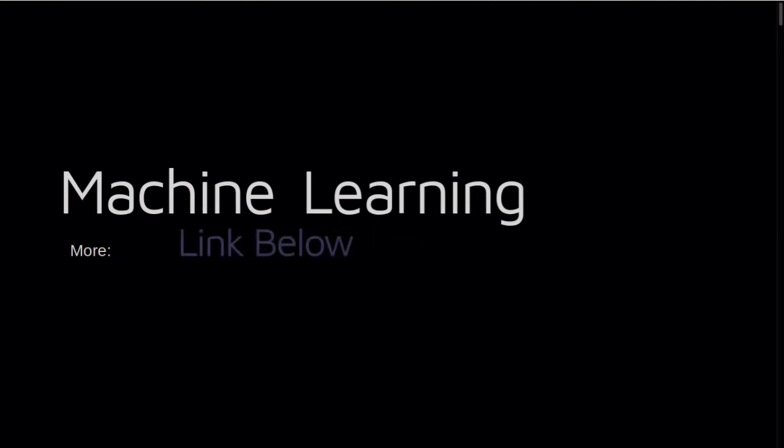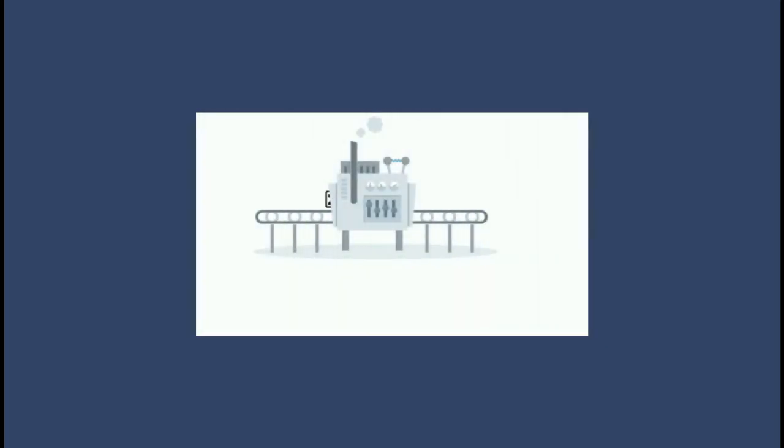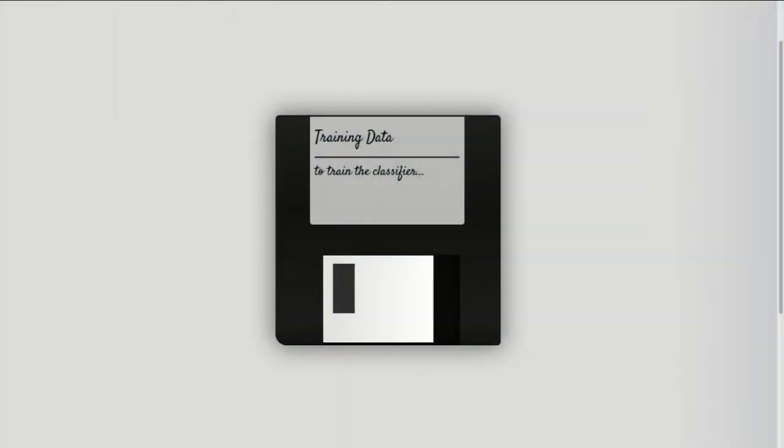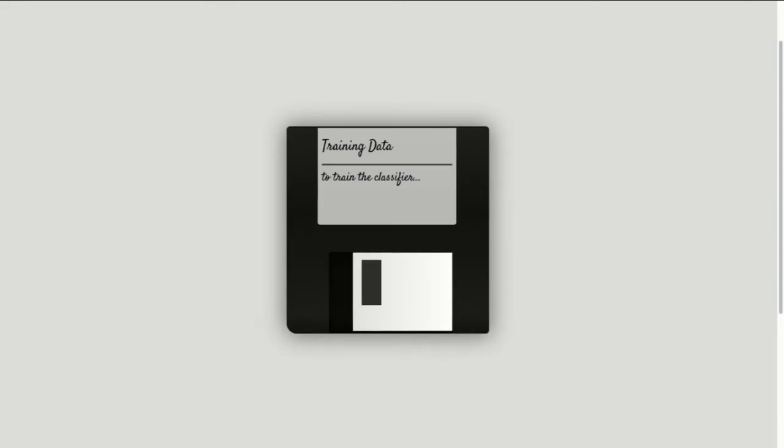So a better way to solve this kind of problems is using machine learning. Instead of programmatically defining rule by rule, we use an algorithm that creates rules for us. And it creates these rules based on training data.